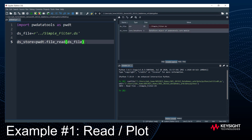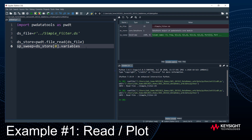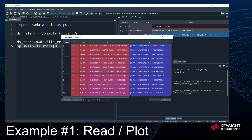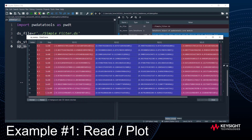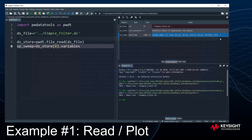To access variables I can use simple indexing. I'll say 'sp_sweep = ds_store[0].variables'. Index zero specifies the data block — there's one for every simulation you run in ADS. In this case there was only one simulation, an S-parameter simulation, so there's only one block of data. When I run this and look in the variable explorer, I can find 'sp_sweep' and see it's a data frame — a very common data storage format in Python — containing all the simulation variables.